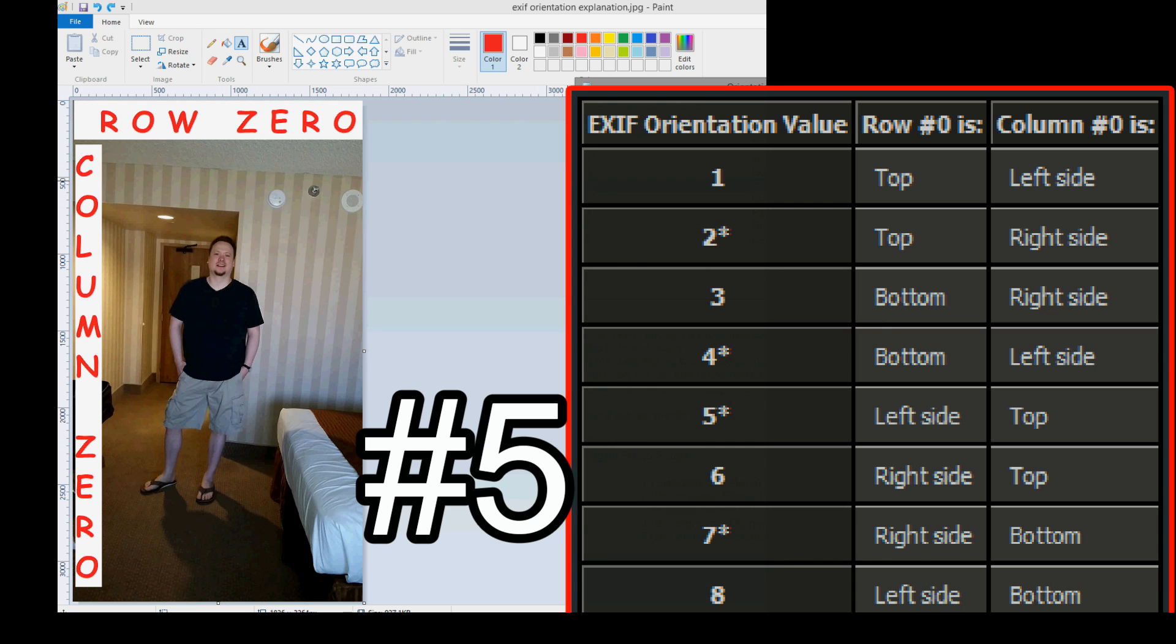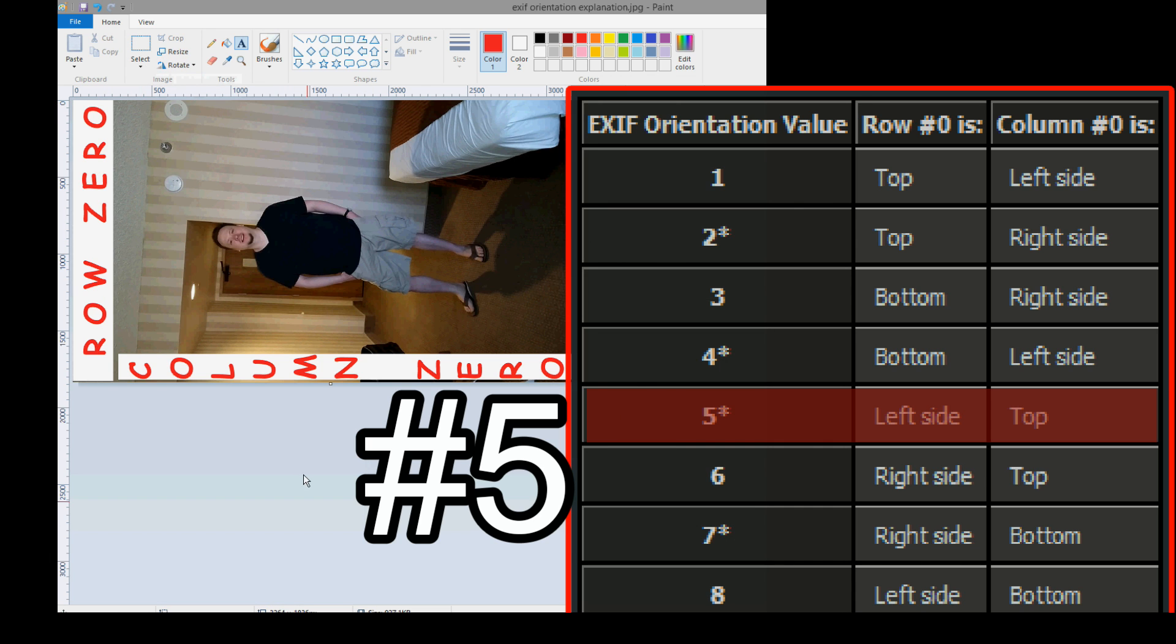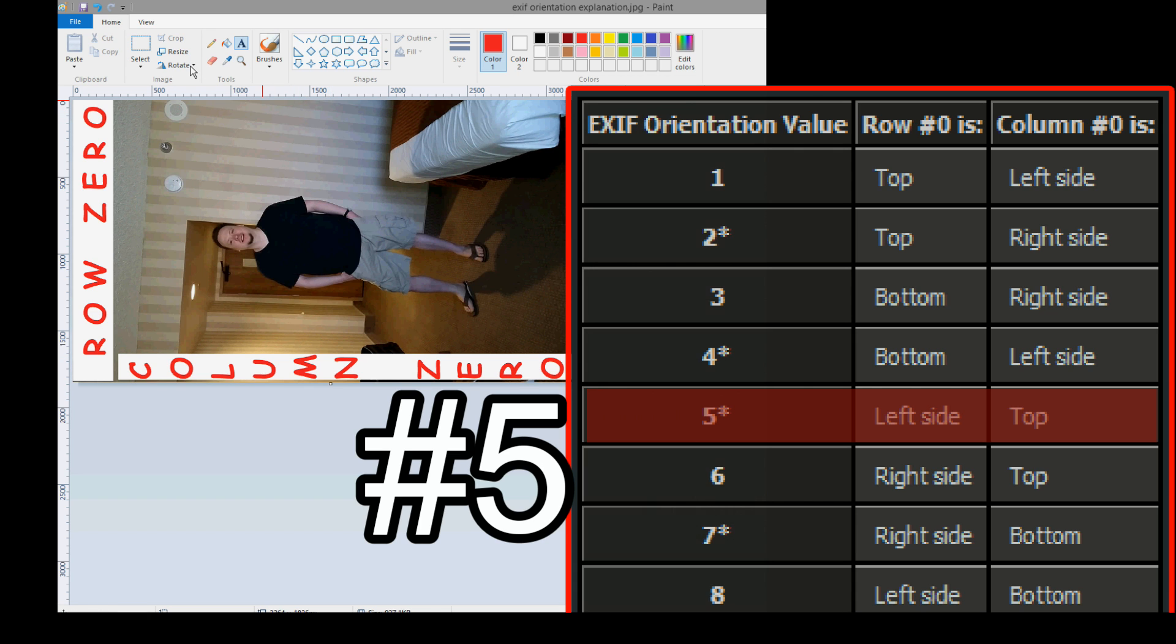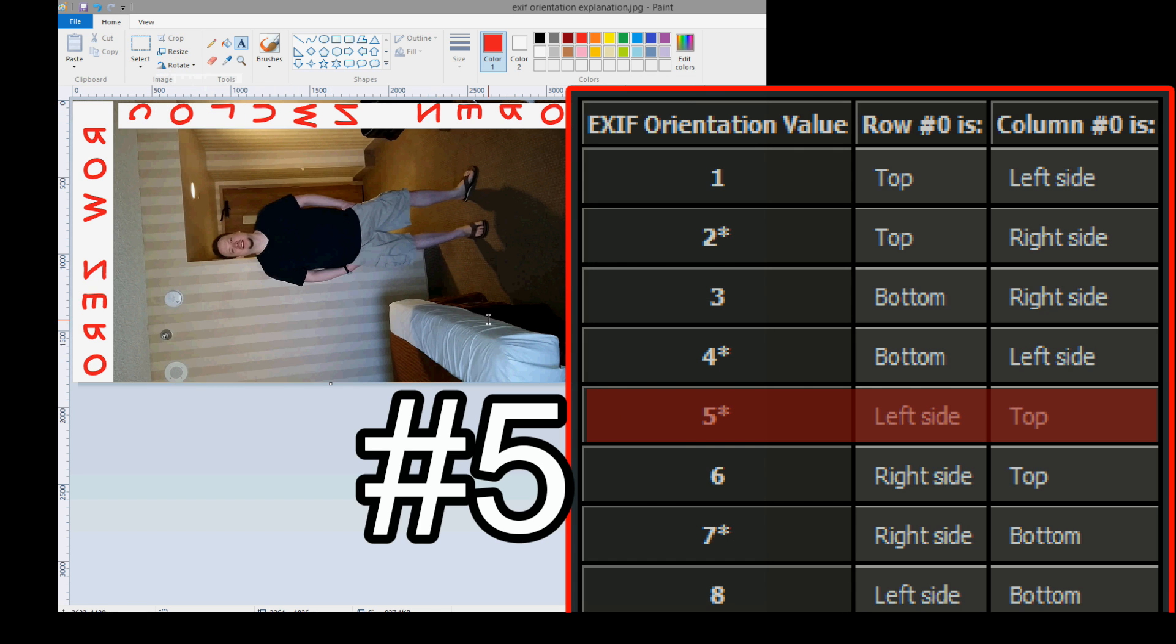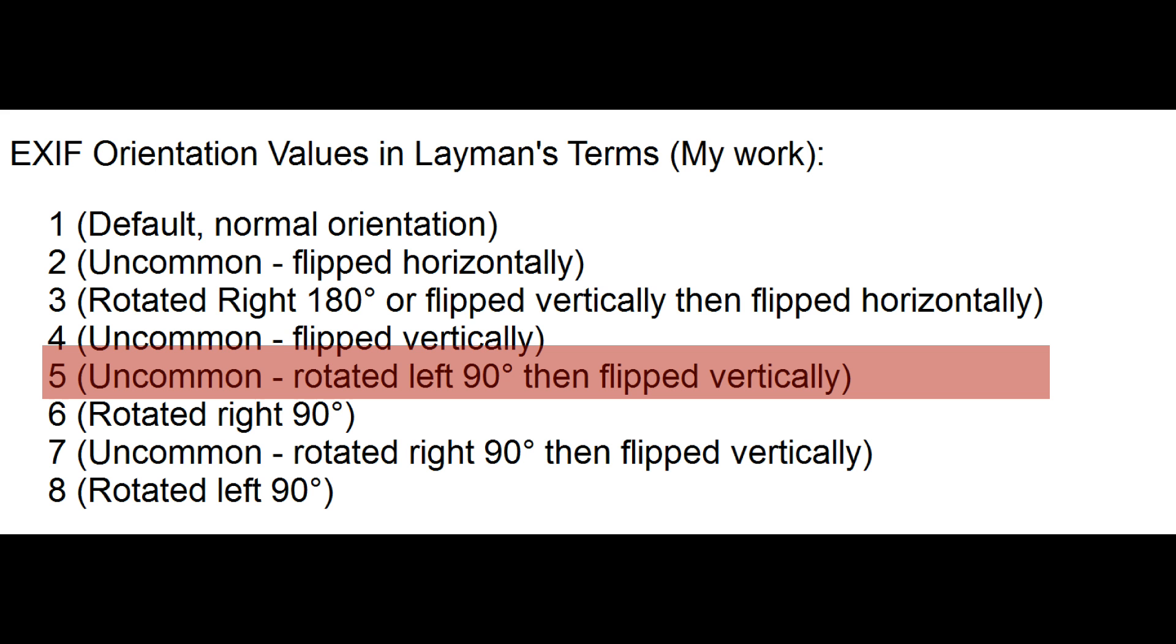Number 5, also a flipped version. Row 0 is left side. So, this needs to be turned left 90 degrees to get row 0 on the left side. Rotate it left 90 degrees. That's correct. And then column 0 is the top. Right now, column 0 is at the bottom. So, let's flip it vertically. Now, we have row 0 on the left side, column 0 at the top. An easy way to write this would be EXIF value data 5 is rotated left 90 degrees and then flipped vertically. Bam! Stick with me, guys. You're doing great.